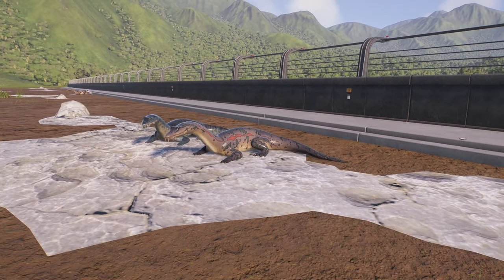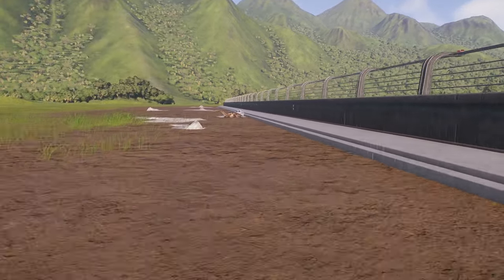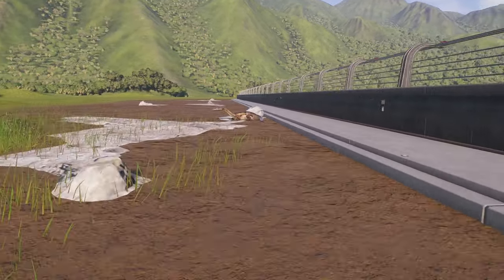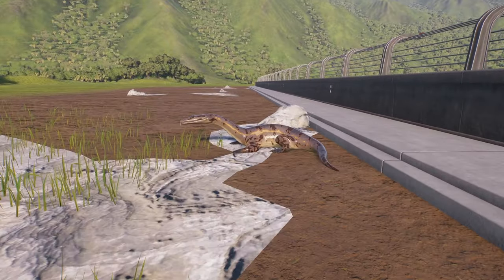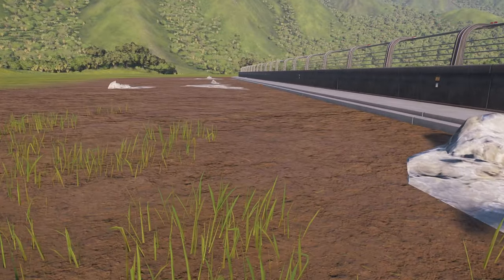Hey guys, Legion here and today I will show you how to get Denothosaurus glitched out of the water without any mods in Jurassic World Evolution 2.